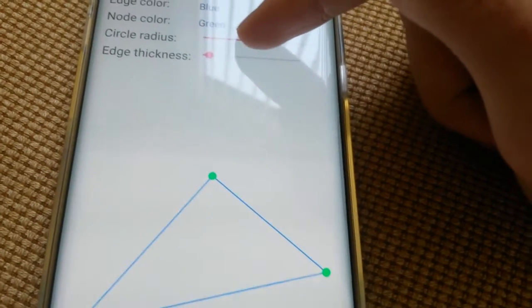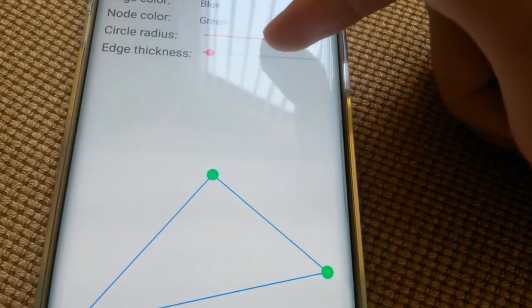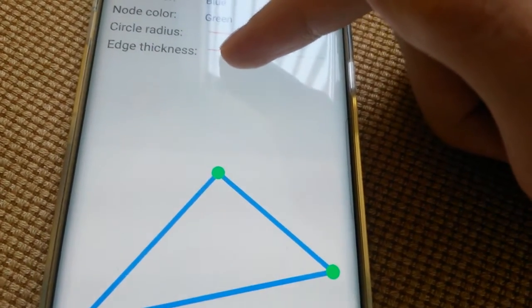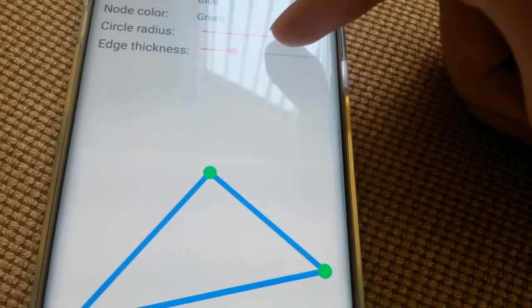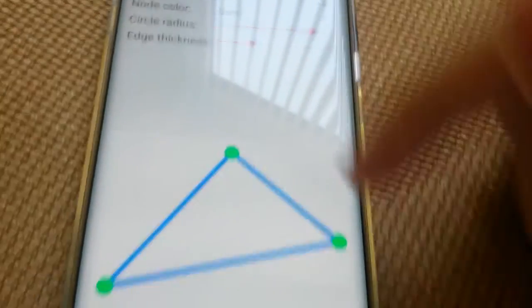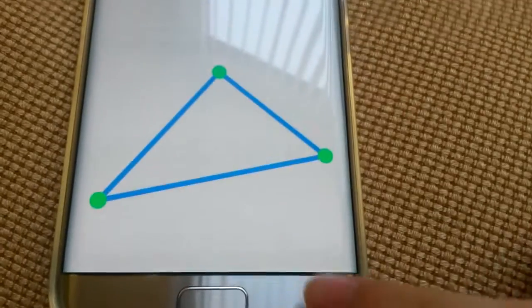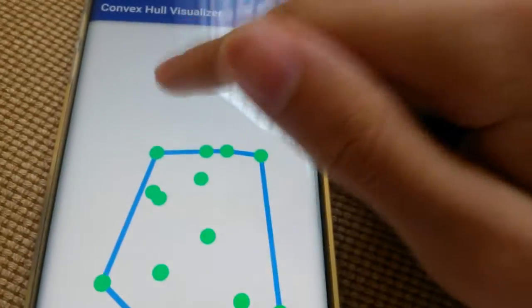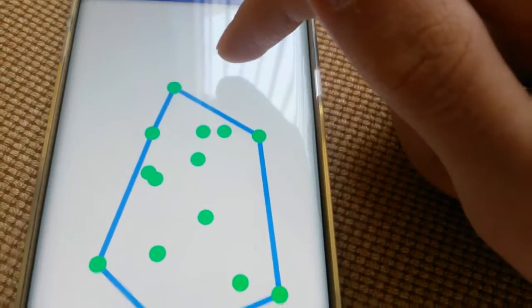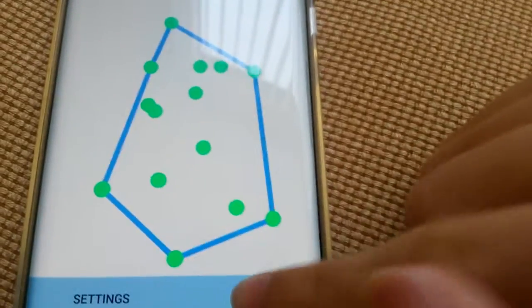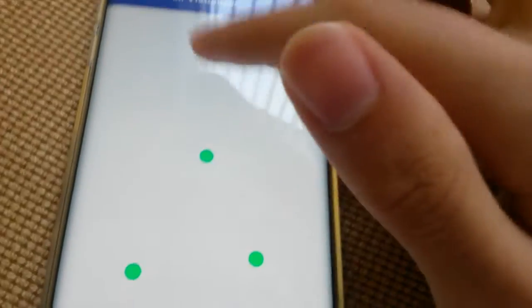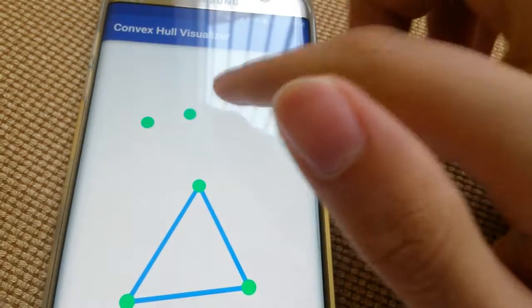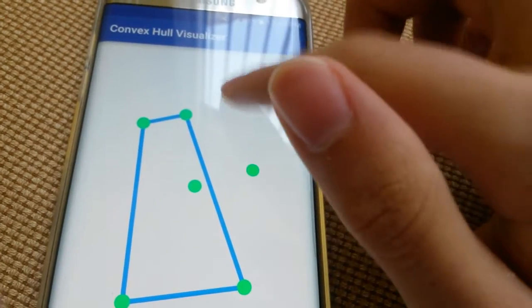You can also change the circle radius, and you can also change the thickness from here. And you can just go back, and here we have our stuff, and then you can go to reset. And you can just generate cool shapes like that.